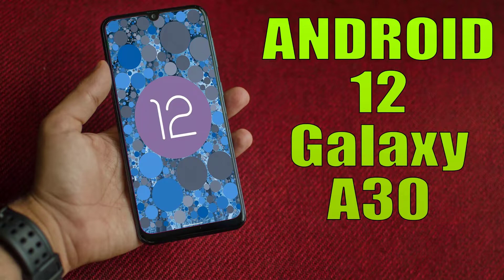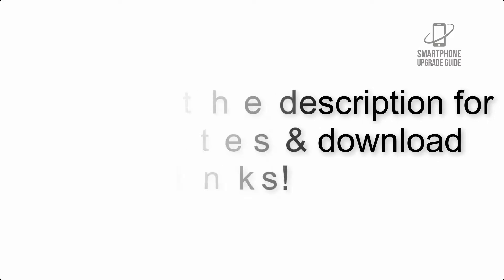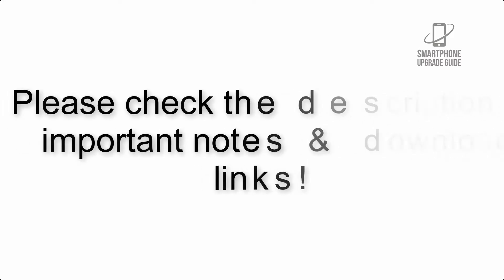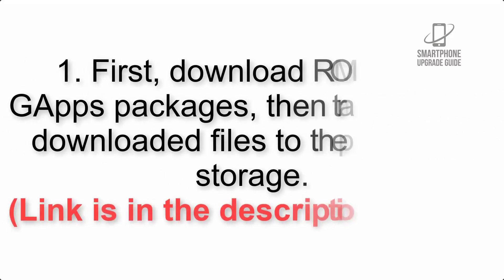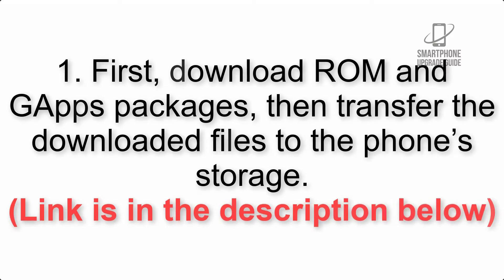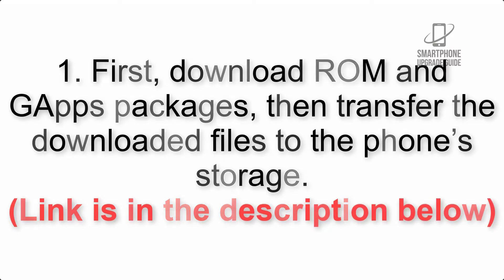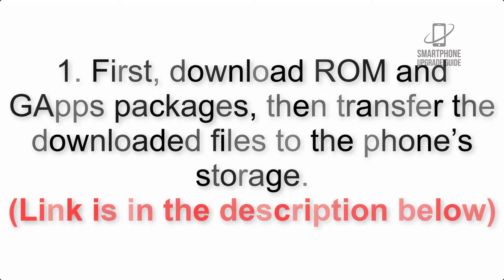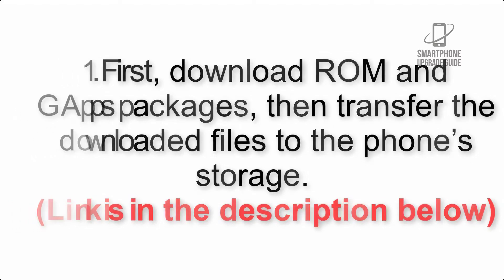Install Android 12 on Galaxy A30 via AOSP ROM. Please check the description for important notes and all the download links. First, download ROM and GApps packages, then transfer the downloaded files to the phone's storage. Link is in the description below.